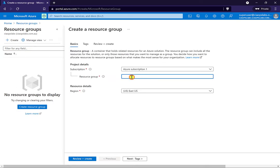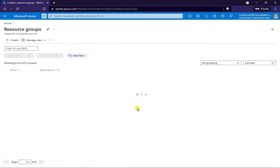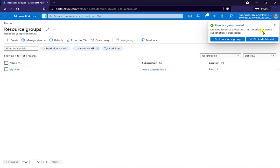The best idea is to make sure that you name it something short but also relevant. In this case I'm going to call it AVD and I'll position it in this region. There'll be no tags and I will just go in and create that. Because it's effectively just a container, it'll only take a moment or two for that to create. So that is now done.